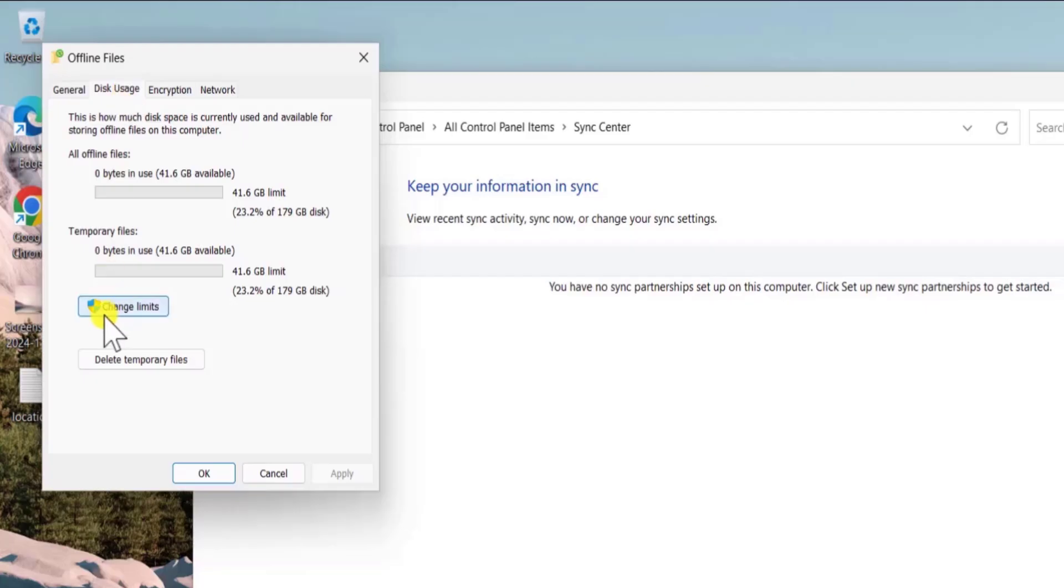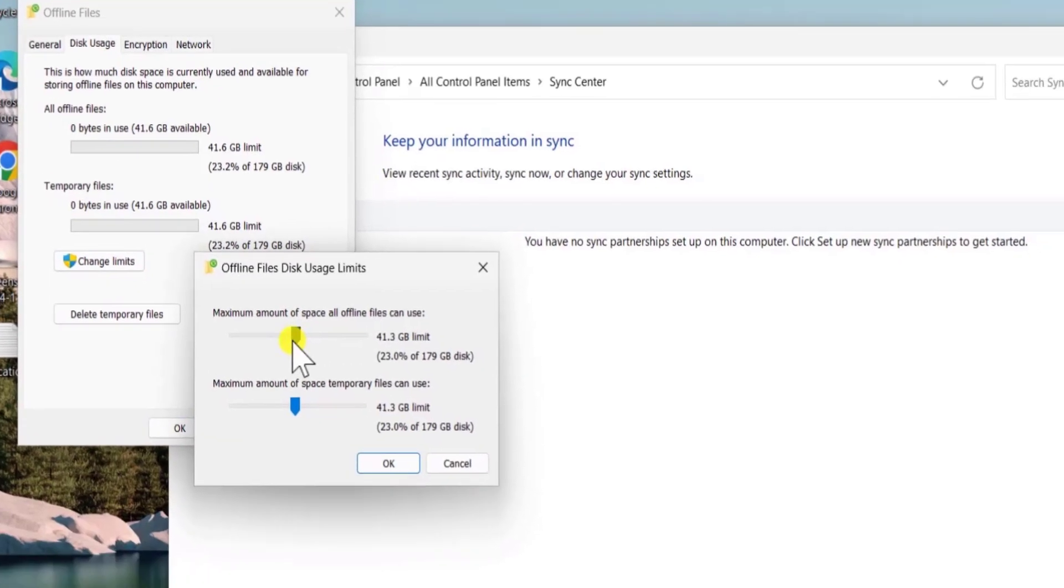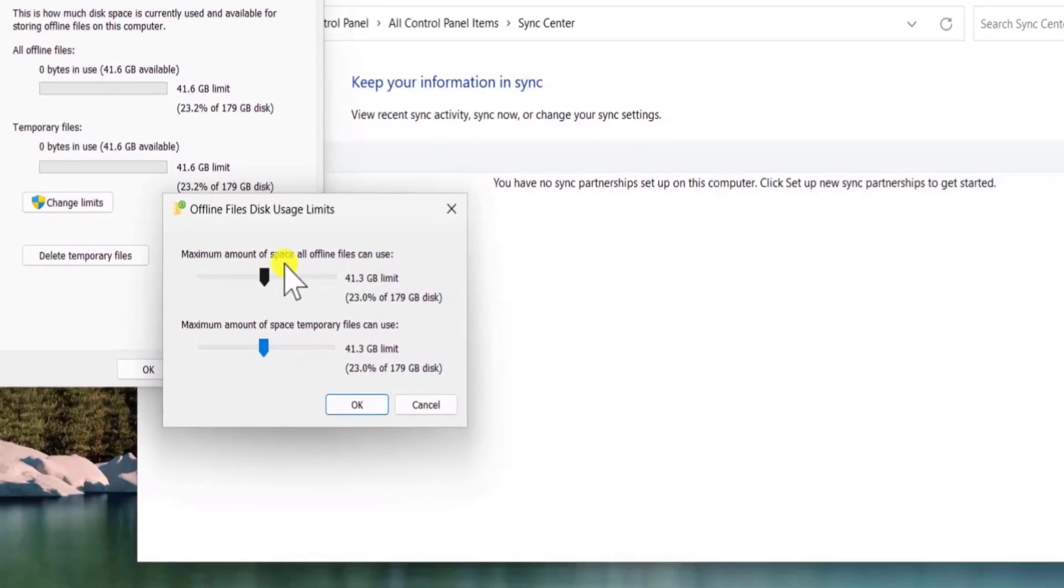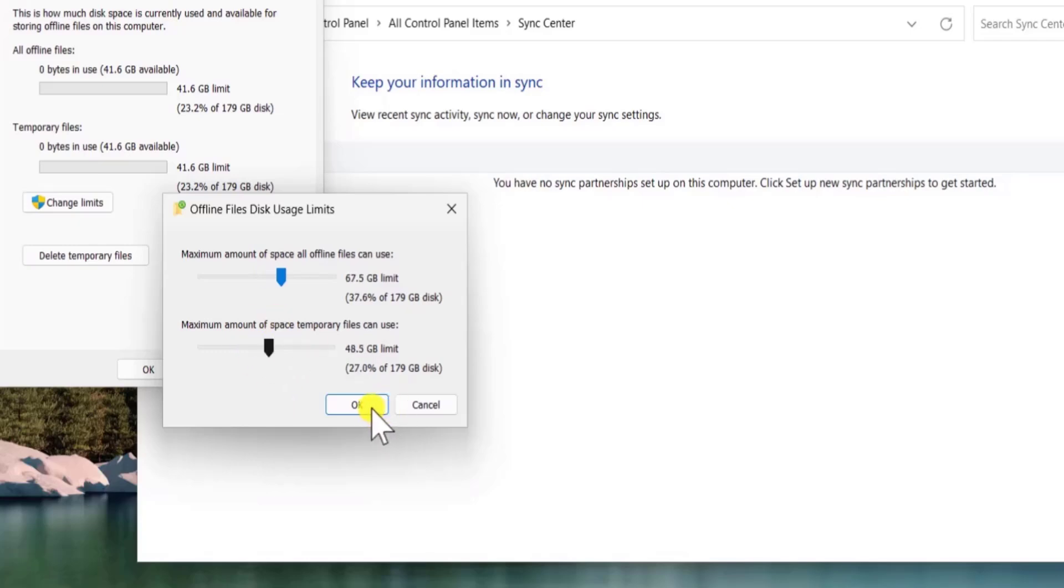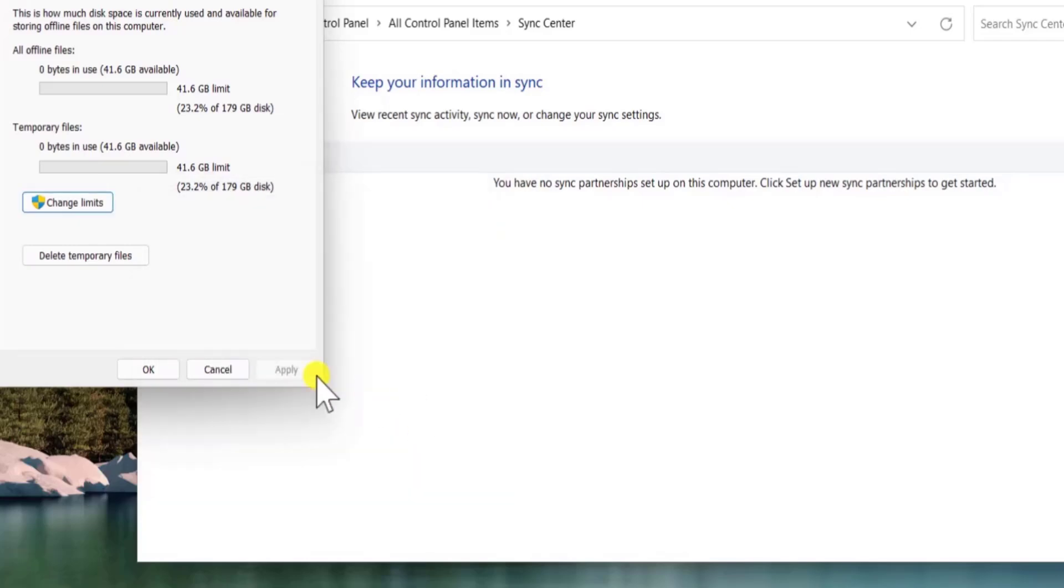Click on it, select change limit. From here you need to increase this bar as per requirement. So simply increase it and afterward click on ok and apply and ok.